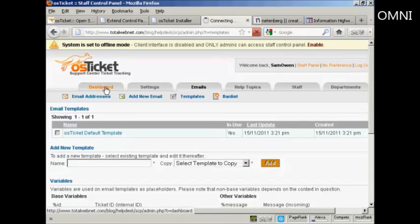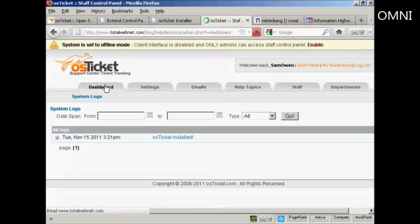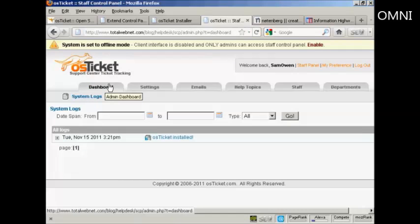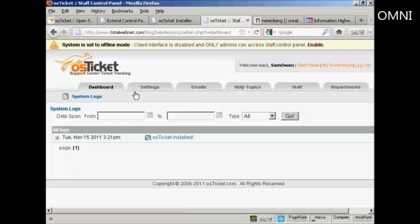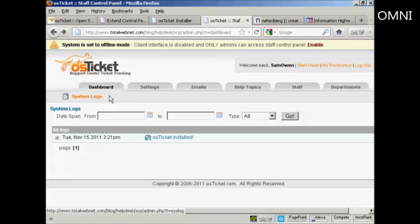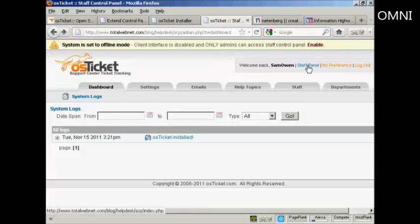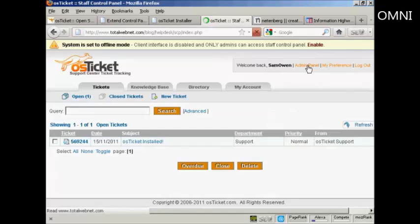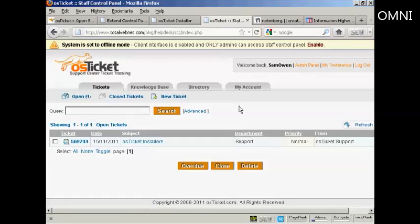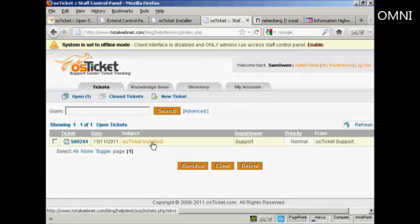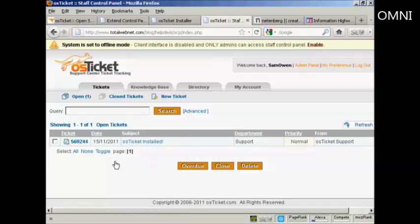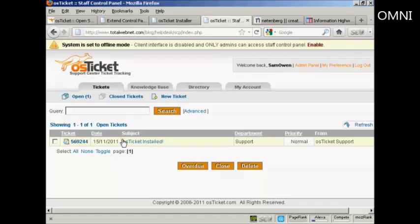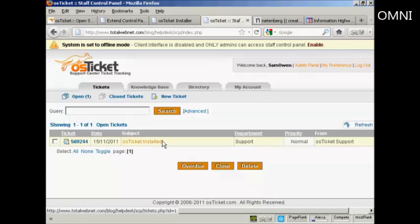Let's go back to dashboard because there's one other thing that I'll show you. If we click here on staff panel, there are a couple of things here. This will show you when a ticket is submitted. You'll get the ticket number and the date and the subject and the department and the priority. And you can click here.